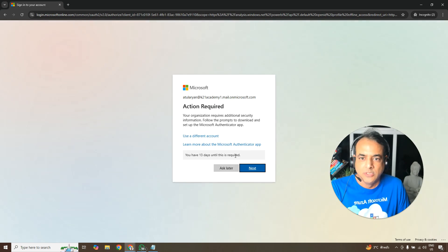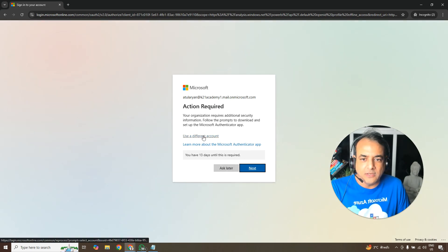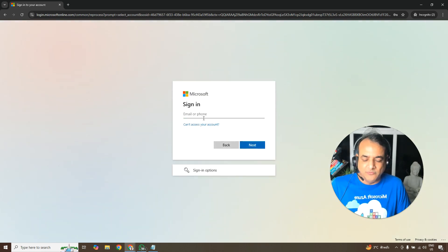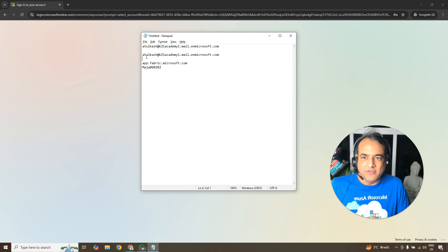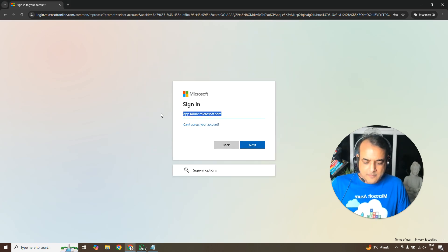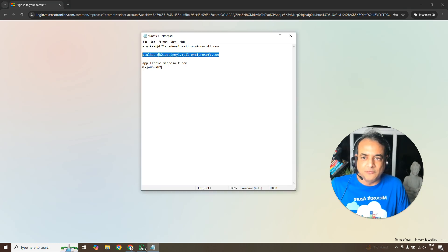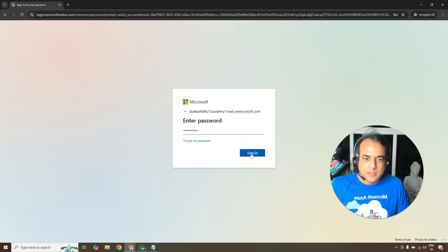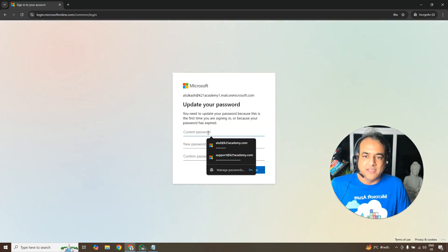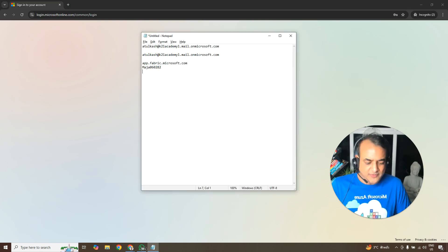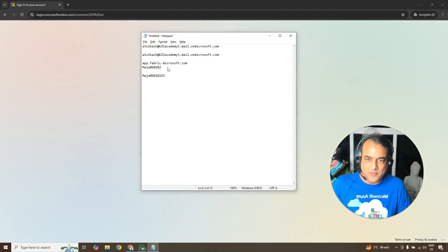In the incognito window, sign in using the new Entra ID user you just created. Enter the user principal name and click Next. Then enter the password you saved earlier and click Sign In.